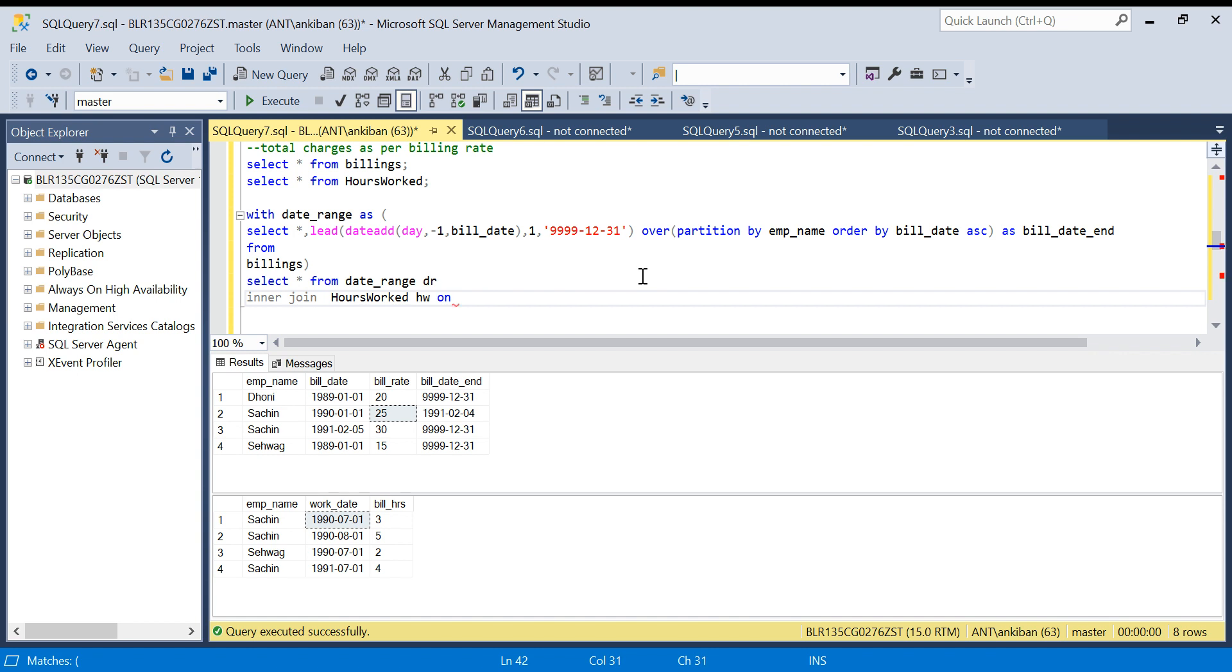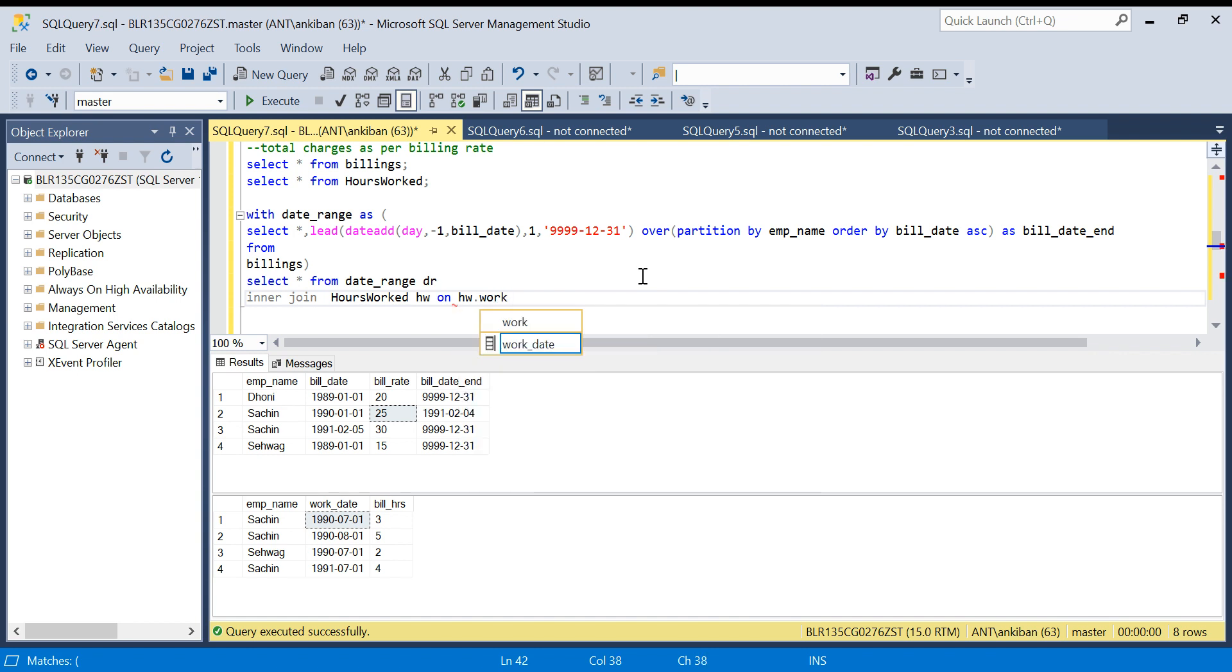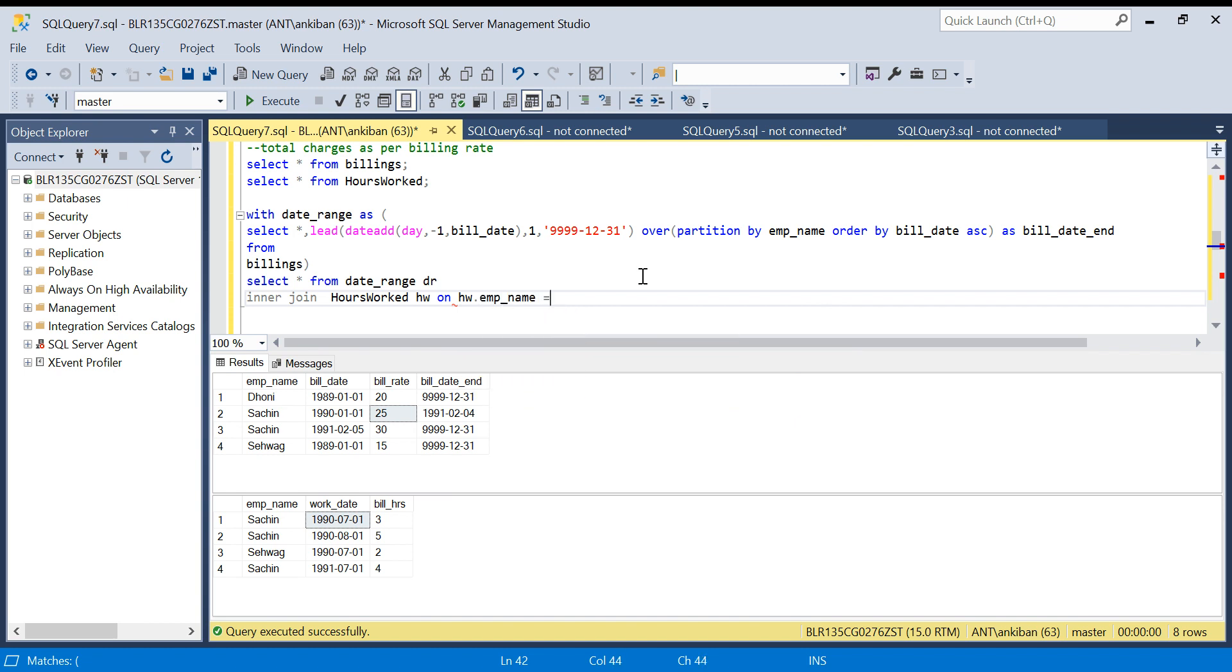HW dot work date. First I need to join on the employee name. Employee name equal to DR dot emp name.